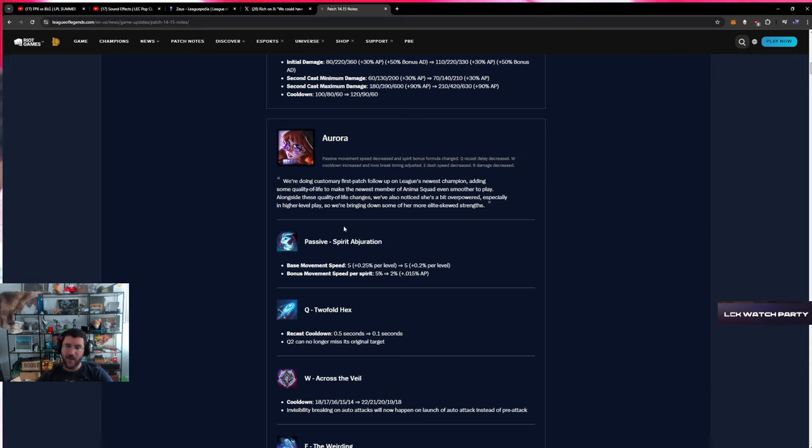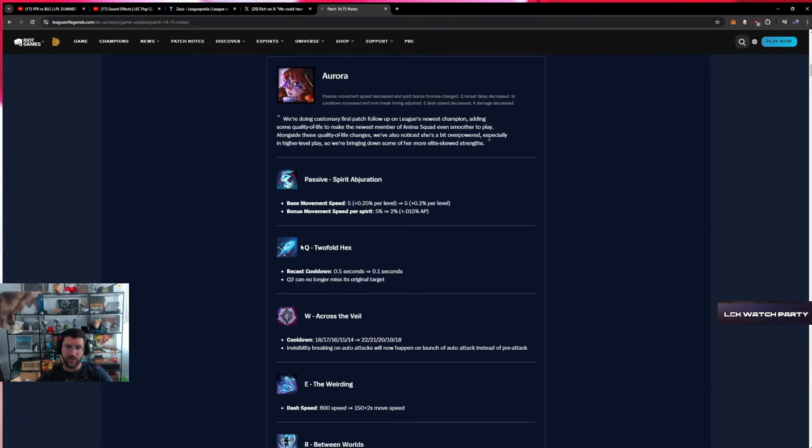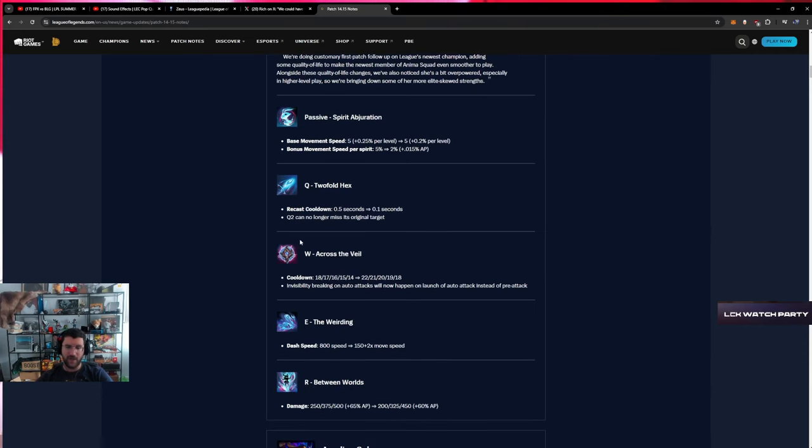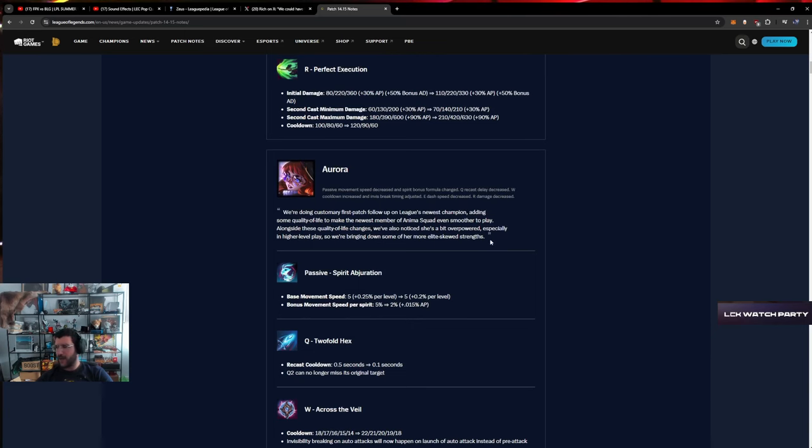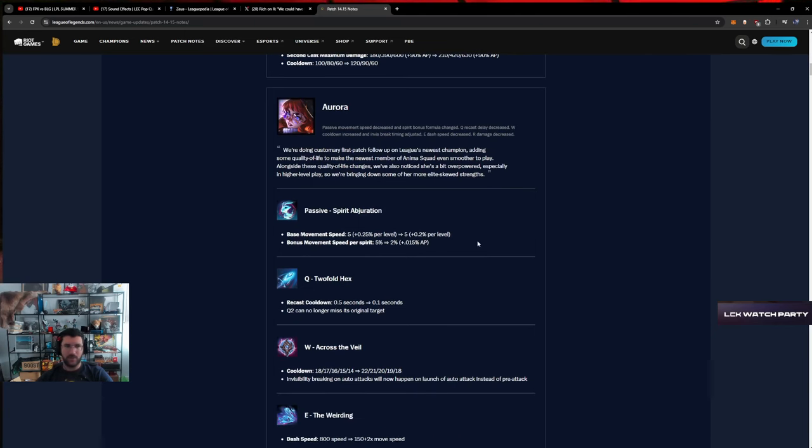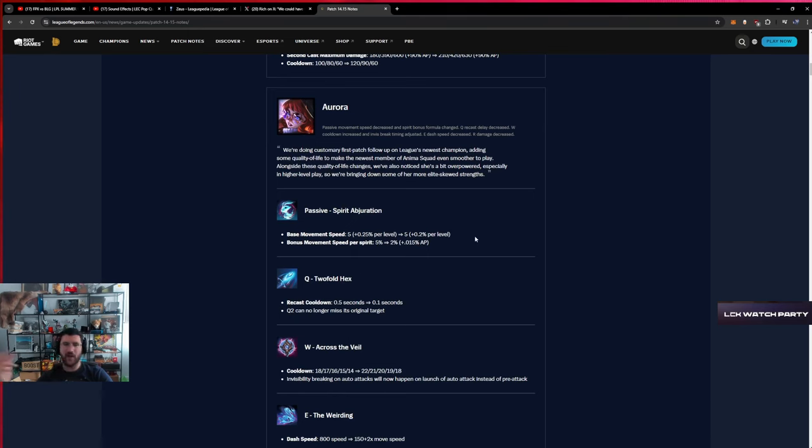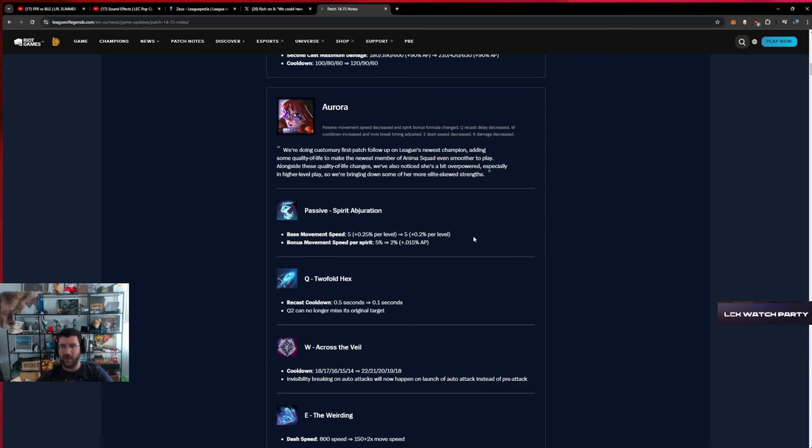Aurora - to be honest I'm kind of out of the loop on what happened with Aurora and where she landed. I am so focused around pro play that Aurora has not been interesting to me at all. It's just not what I do right now. I am in the loop about pro play.